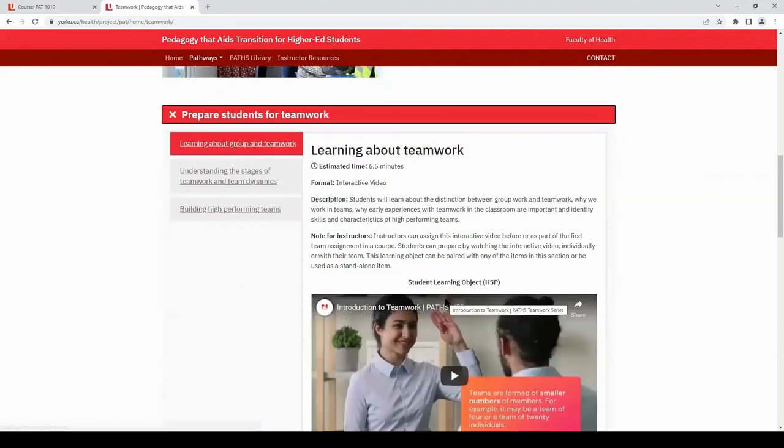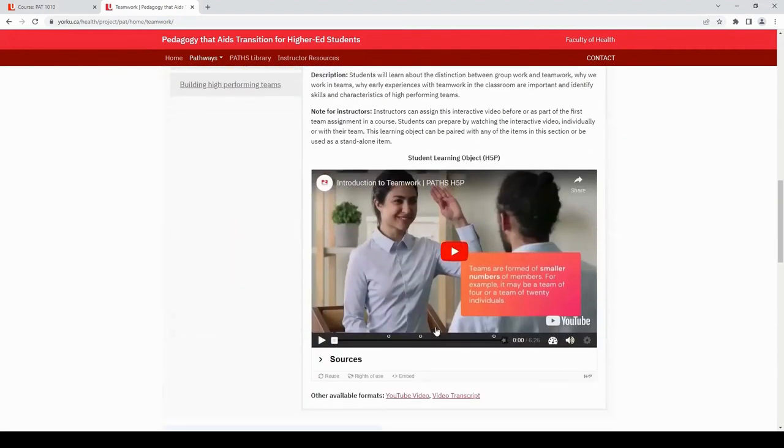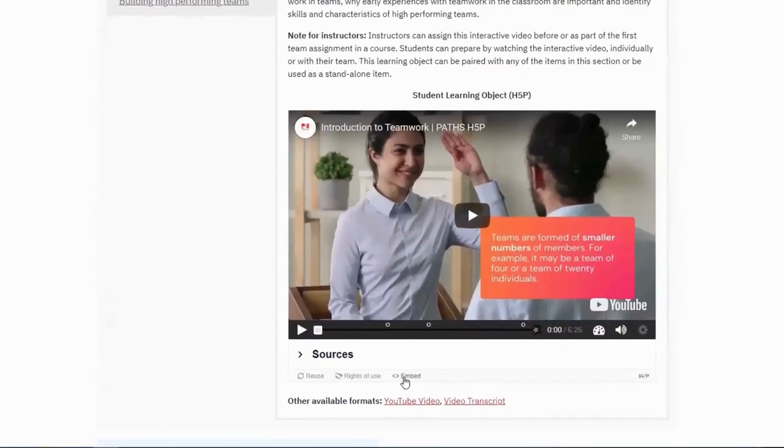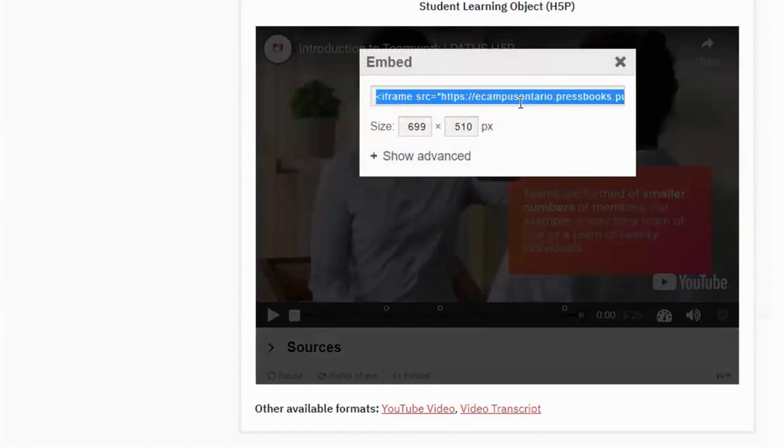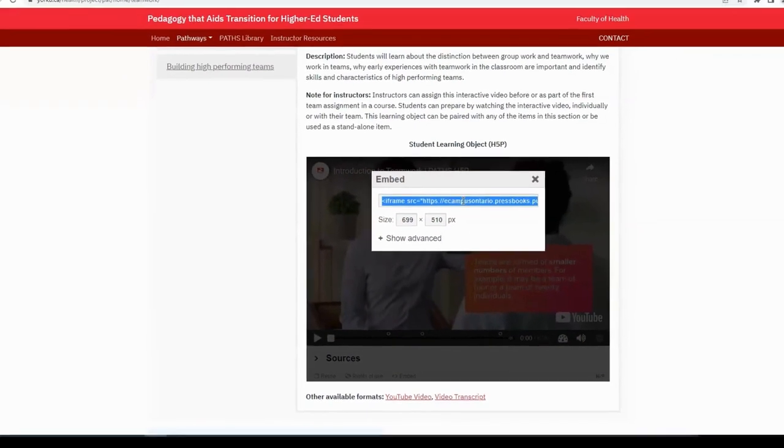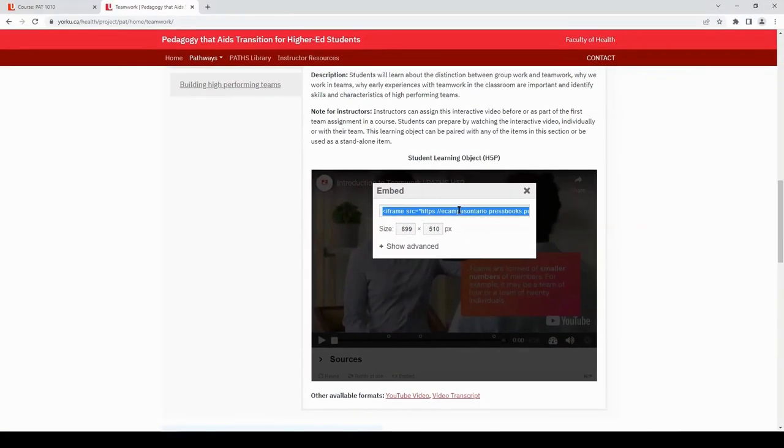Locate the embed button at the bottom of the H5P and click on it. Select and highlight the embed code and copy it by using Ctrl C on a PC or Command C on a Mac.